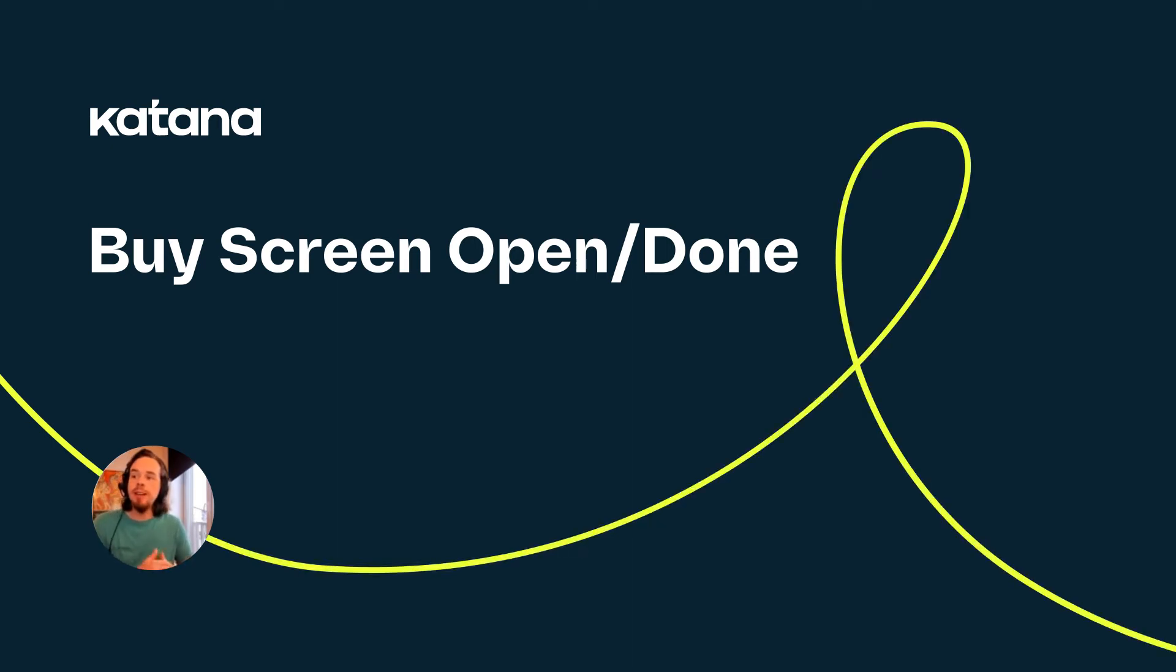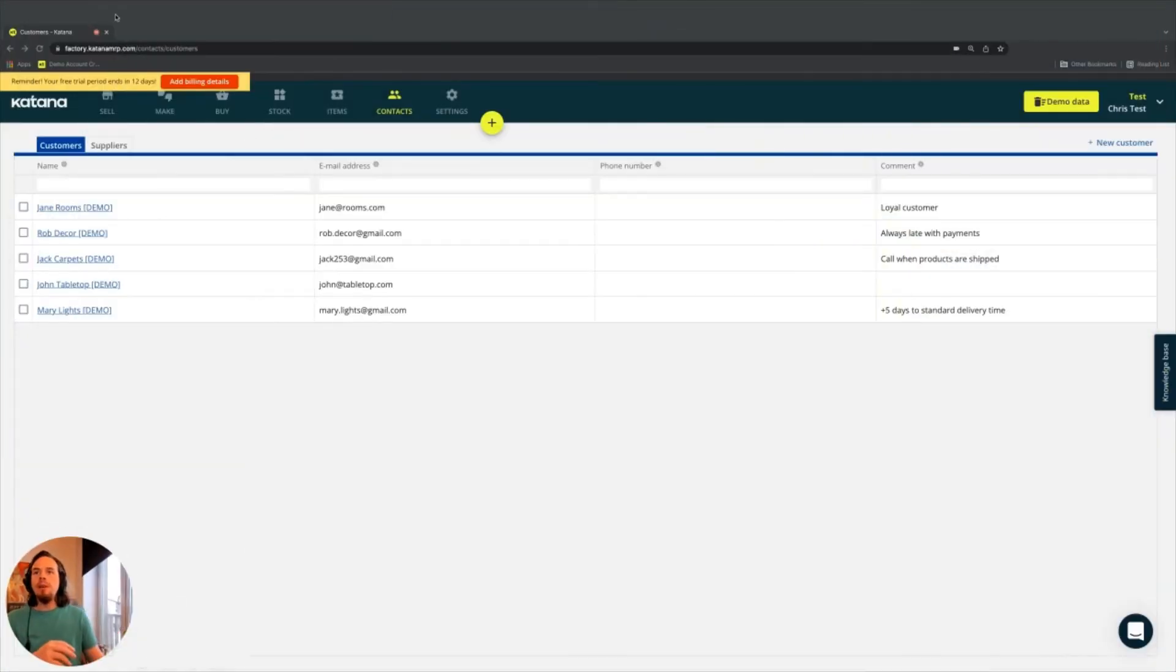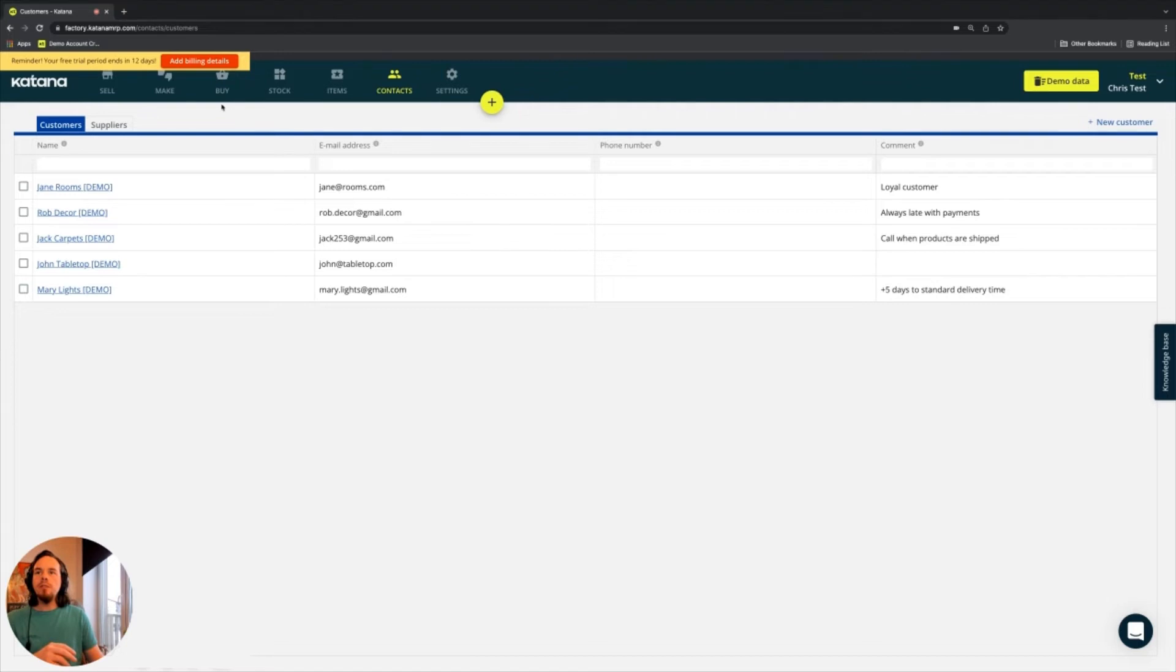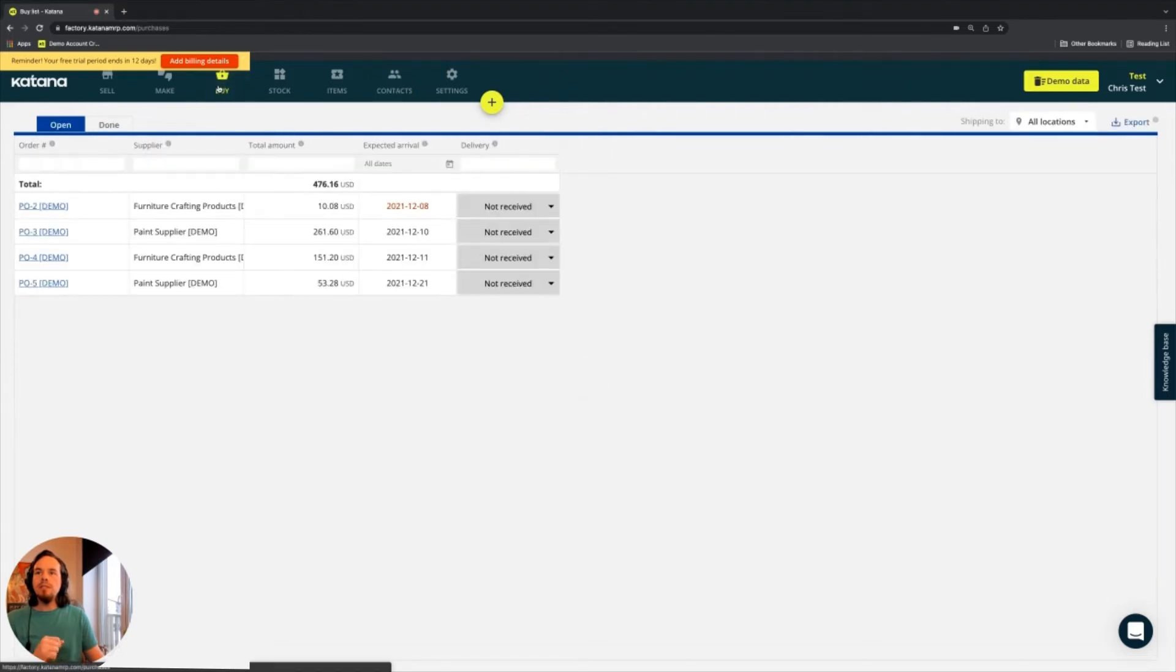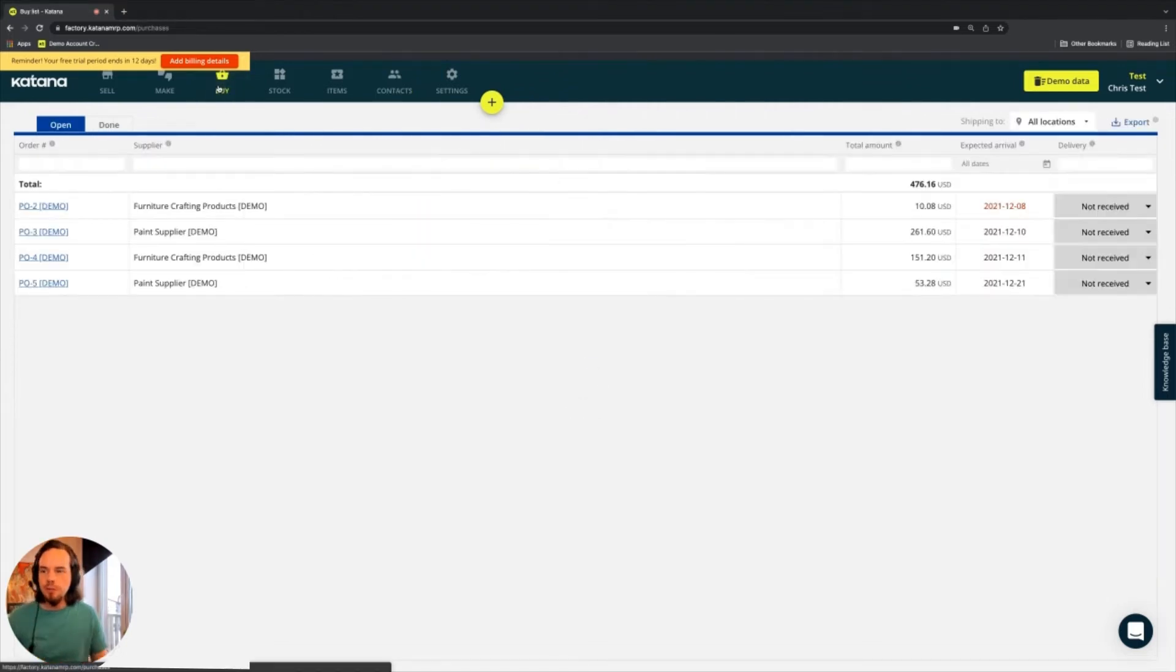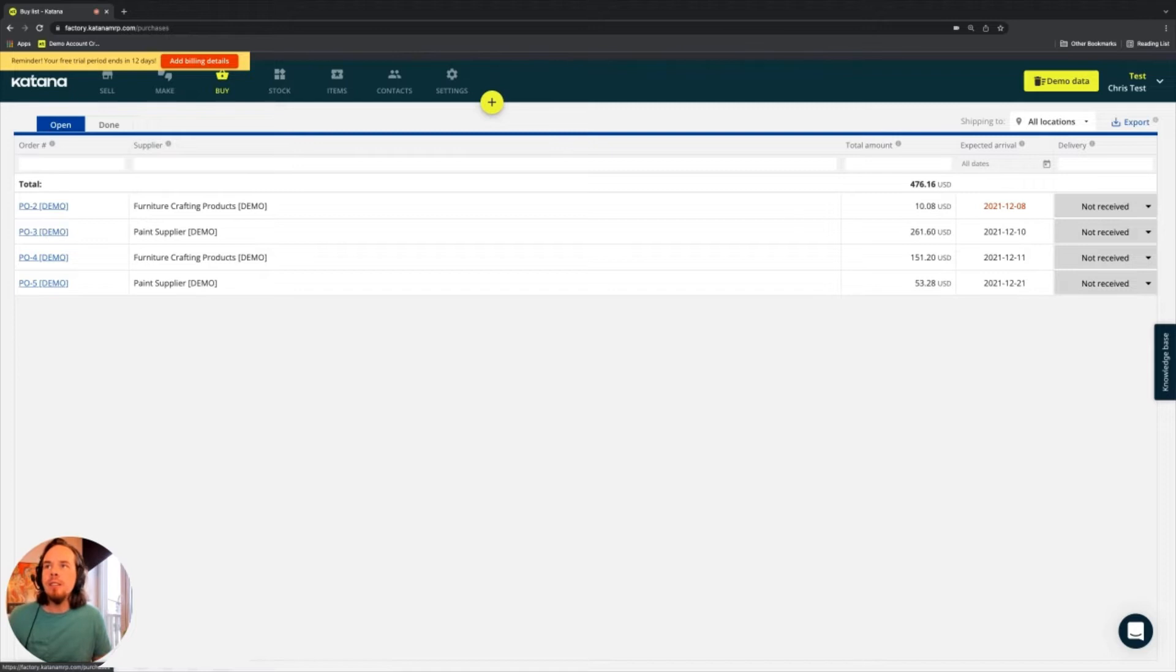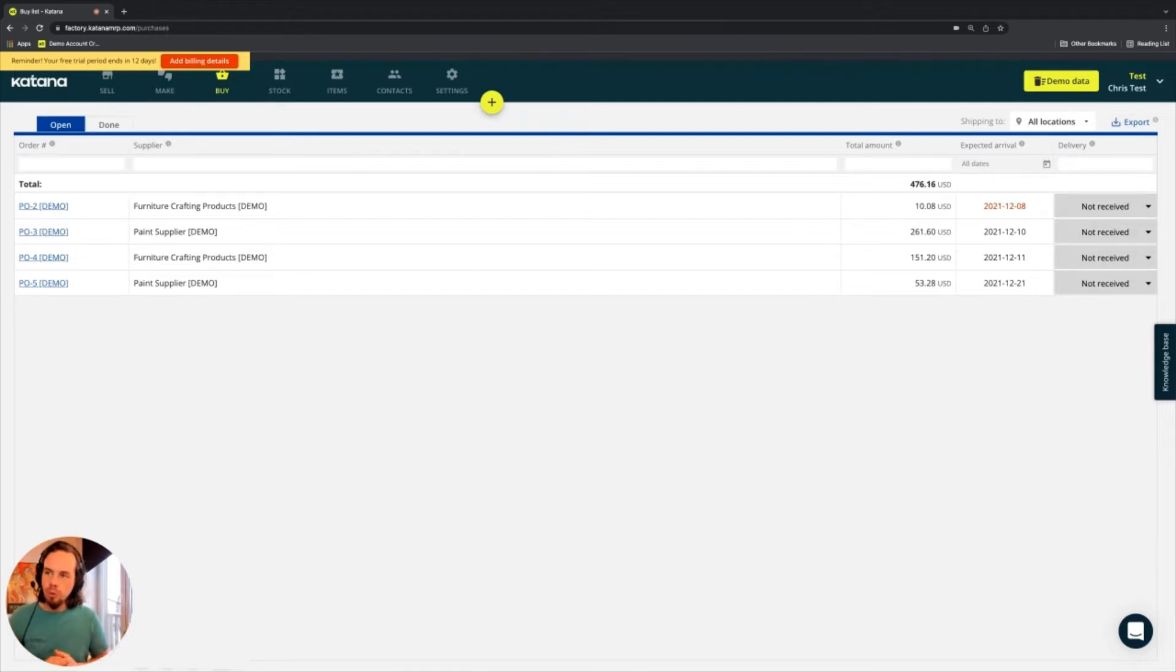So the next place we'll take a look at is our buy screen. The buy screen, located as the third option from the left in the top, is an overview of all of your purchase orders.